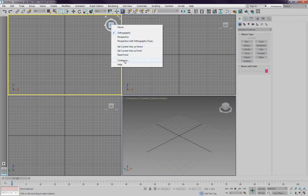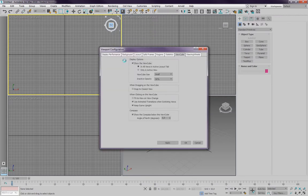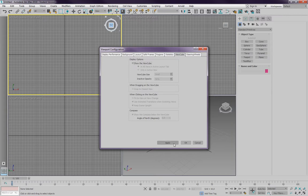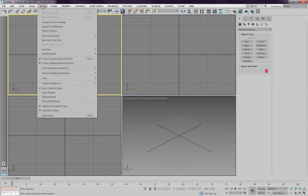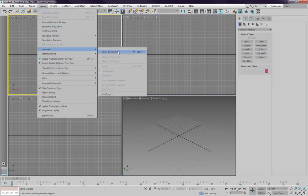With configure you can just unclick show the view cube and the view cube is gone. If you want it back, here under views, view cube, you can anytime get it back.